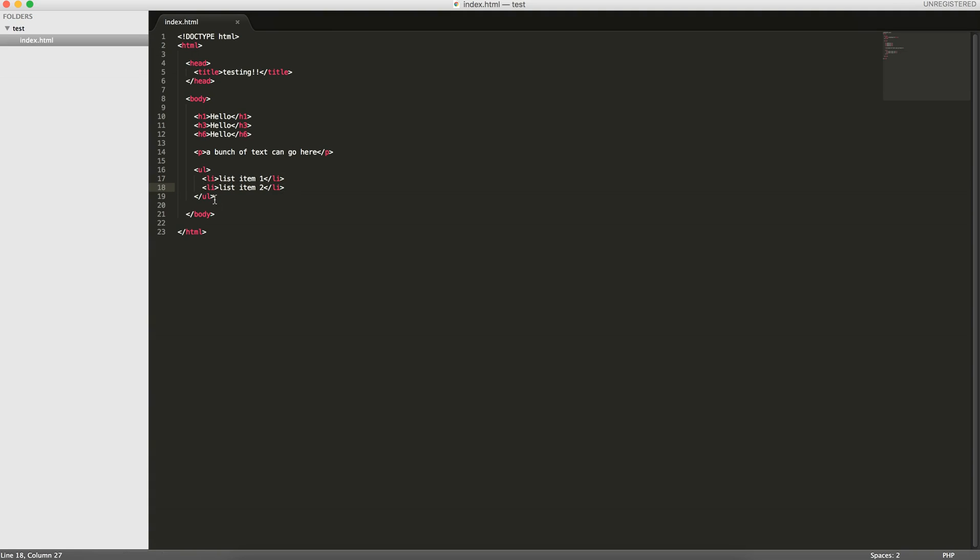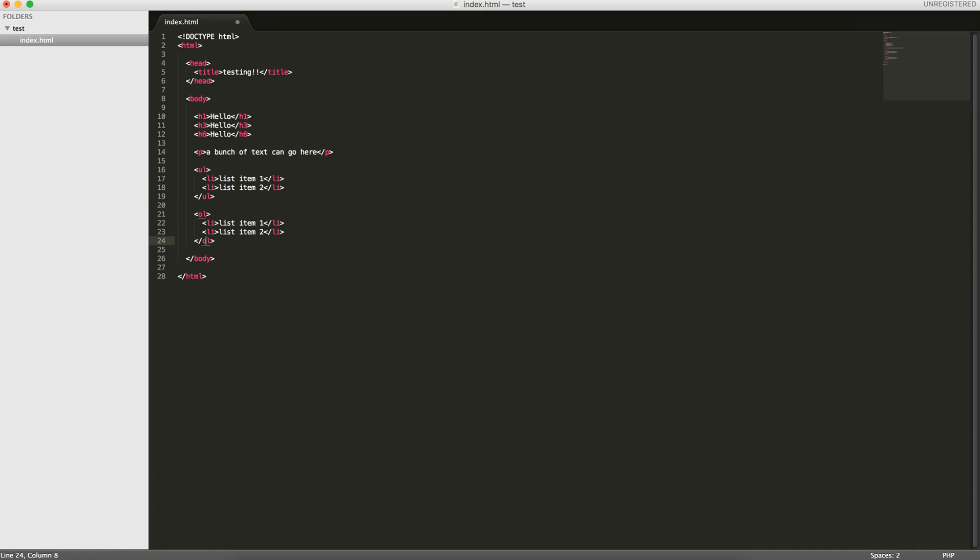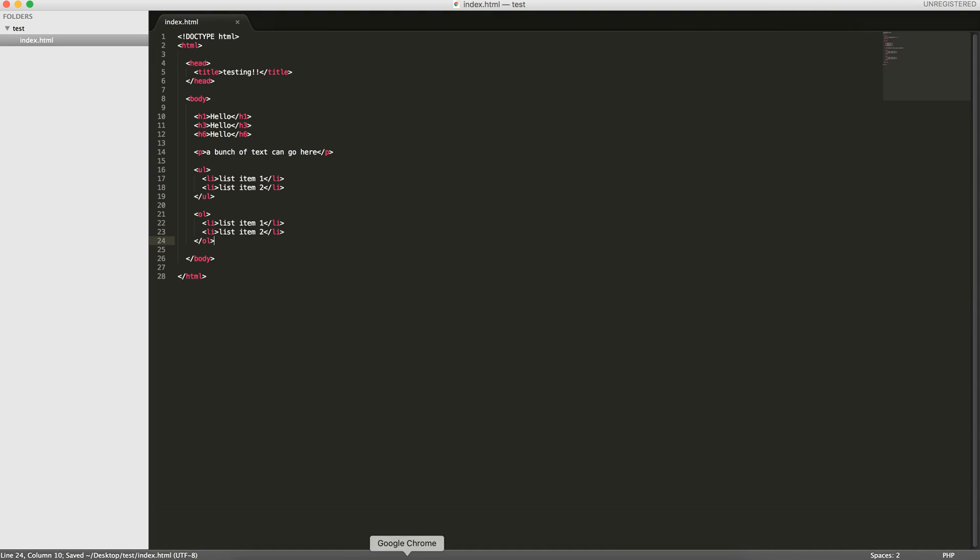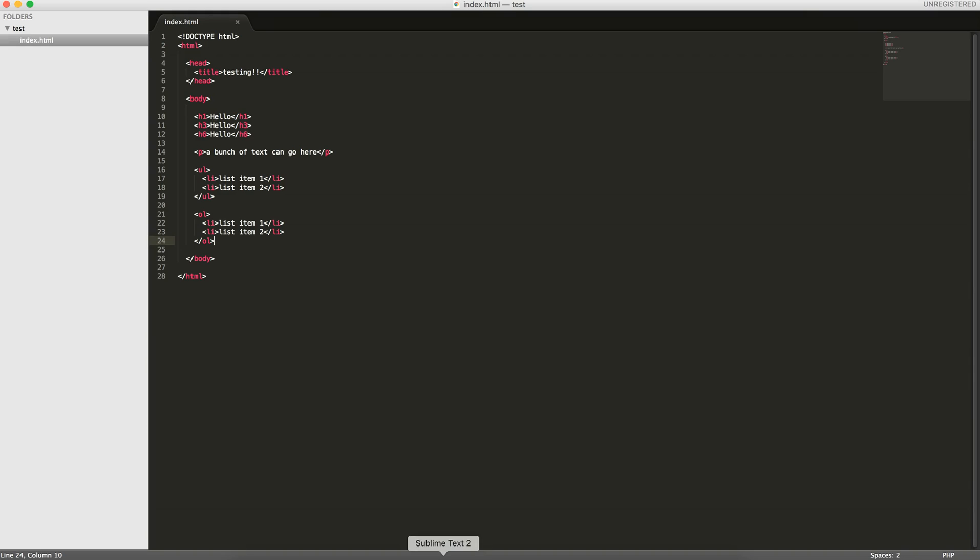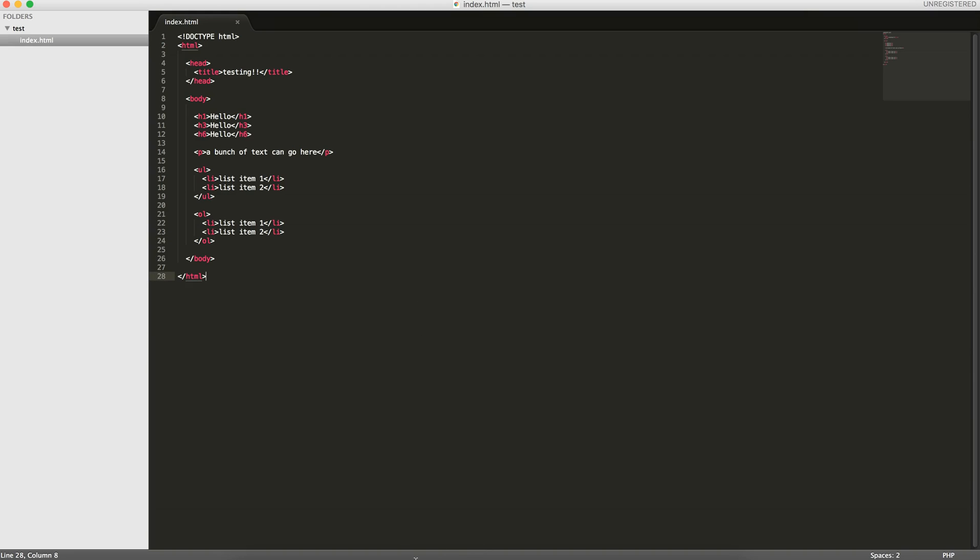We can copy this and also create an ordered list, which is the ol tag. Now if we reload this, you can see the paragraph element. Here we have the unordered list, which by default uses these bullet points. And then the ordered list uses numbers. List item one, list item two, and you can see here it has the one and the two. These are some basic HTML elements.